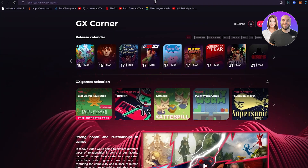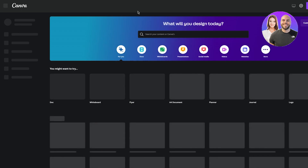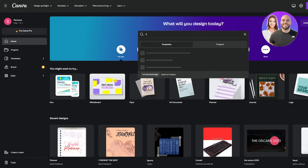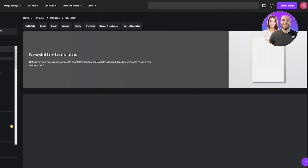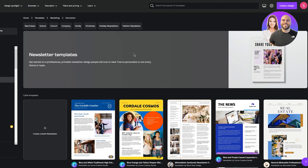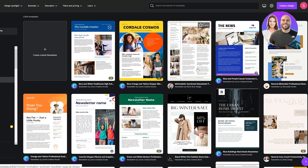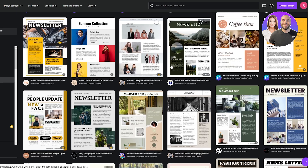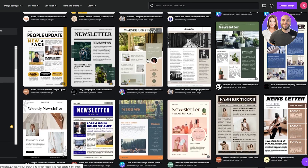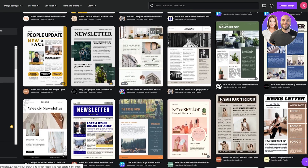We're going to head right into canva.com. Once we're here we're going to get straight into creating what we want. We search for 'newsletter' and head over there. Now there are two approaches: you could use their templates to create a newsletter, which makes your life pretty much easier and you don't have to do a lot.